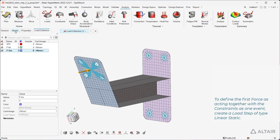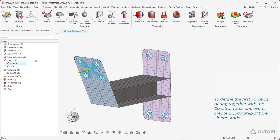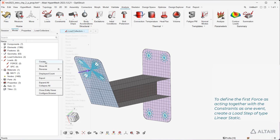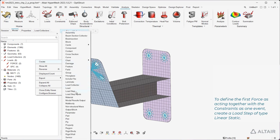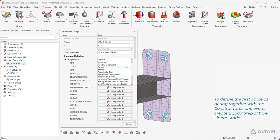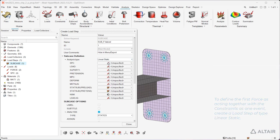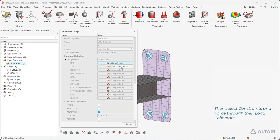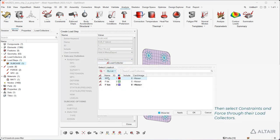To define the first force as acting together with the constraints as one event, create a load step of type linear static. Then select constraints and force through their load collectors.